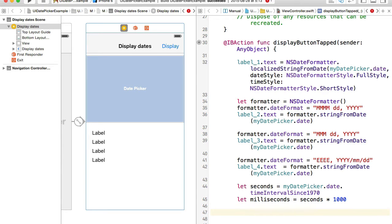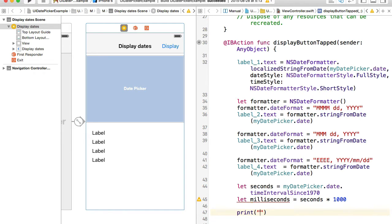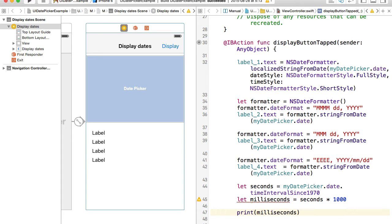This will create a variable with milliseconds which will represent current date, and then you can print it out or you can store it into a property file, or you can send it as an HTTP parameter with your HTTP request. You can pass it around and use for your purposes. I'll just print it out something like milliseconds.